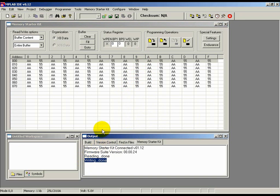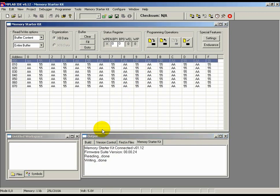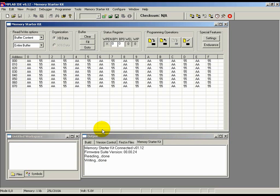You can now verify whether the write was done correctly by reading back the contents of the memory using the Read icon we just saw earlier. I will first clear the contents of the buffer by clicking the Clear button in the Buffer tab.